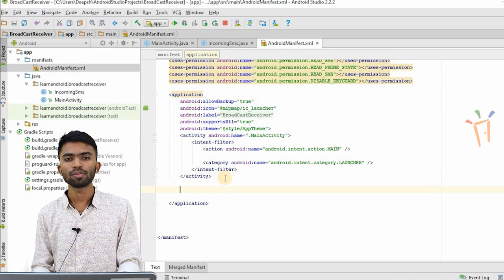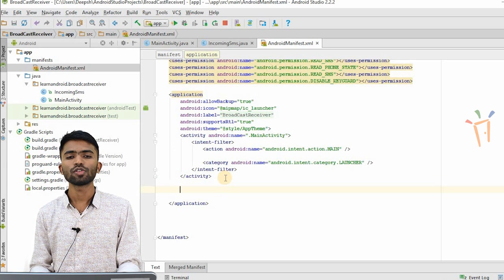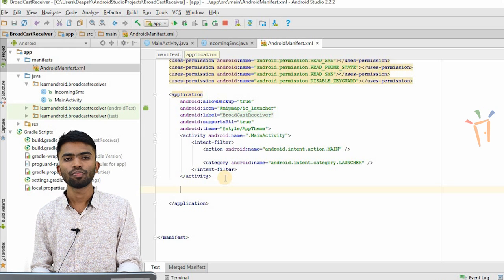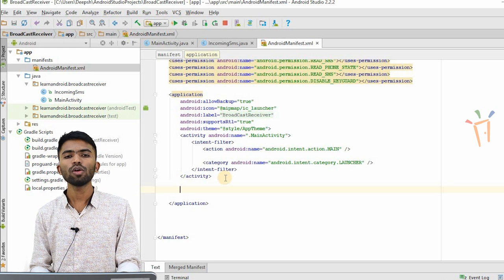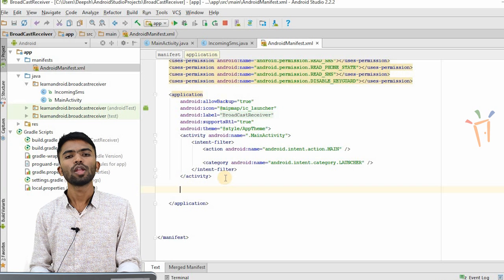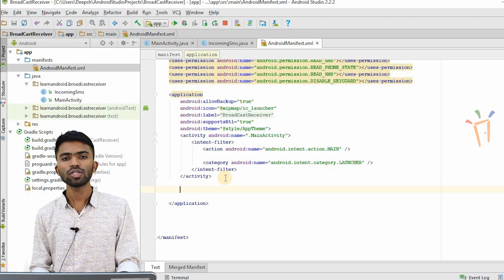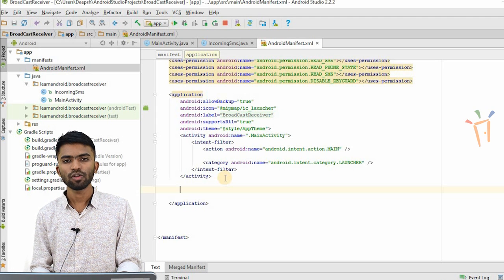In simple terms, if you want to understand broadcast receiver — assume your battery is low and you get a notification. This is nothing but a broadcast receiver from the system. Whenever you get a message from something like WhatsApp, that is again a broadcast, which is a dynamic broadcast. Now we'll see how to register this IncomingSMS in my manifest file.